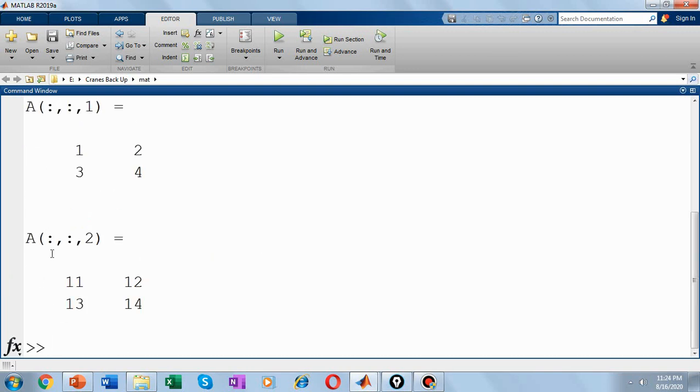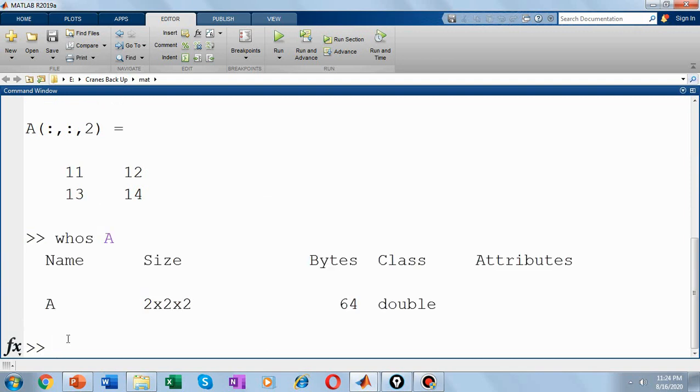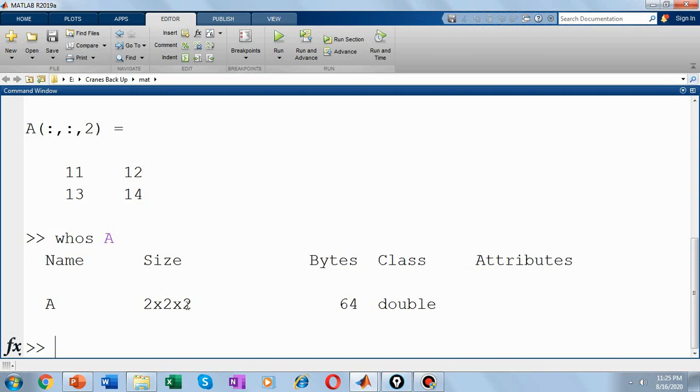So now A becomes a multidimensional array. If we use the whos command on A, it will give you the information with respect to the variable A. So now A becomes a multidimensional 2x2x2 indicating that it has 2 rows, 2 columns, and 2 pages.